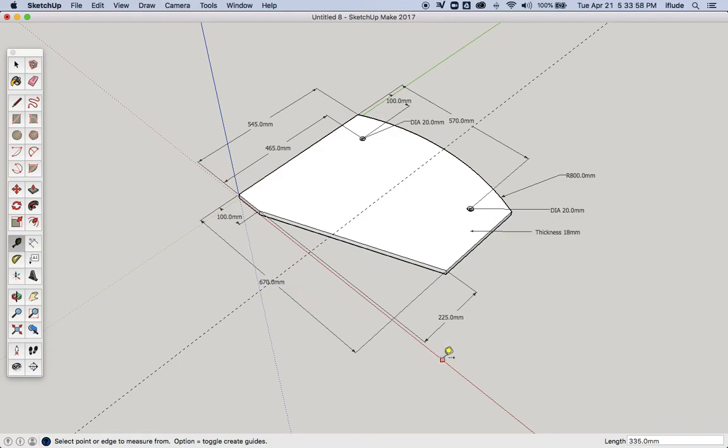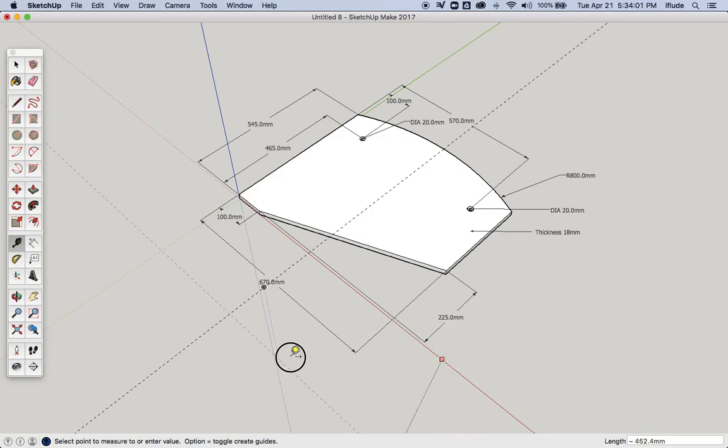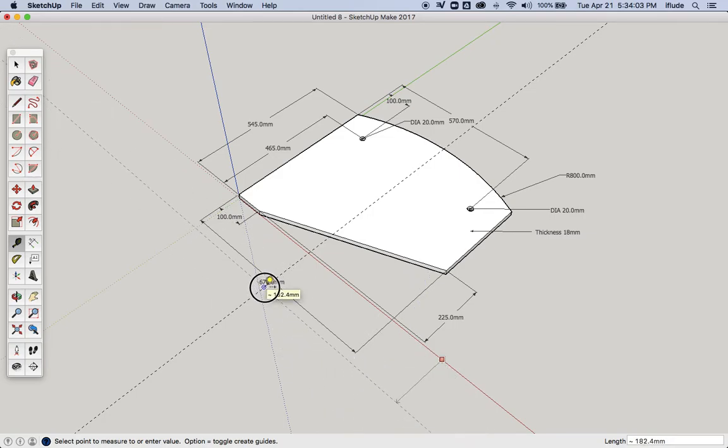That means I can take another guideline from the red axis and I'm going to move across to here where it's the center of the component again, I'm going to put that and make an intersection with the previous guideline.